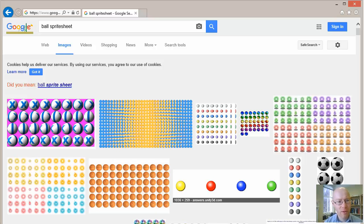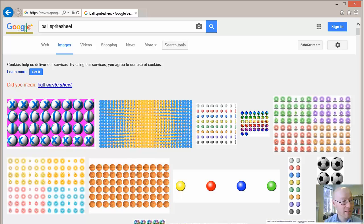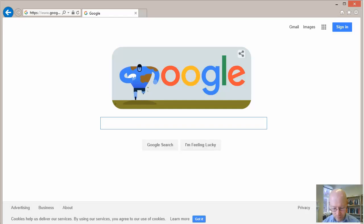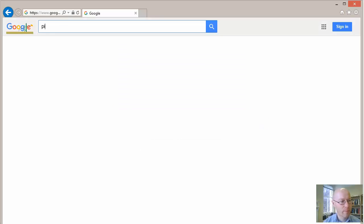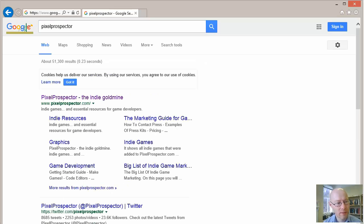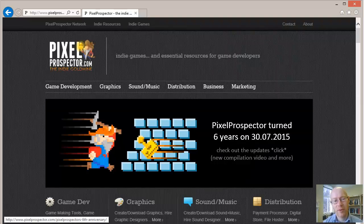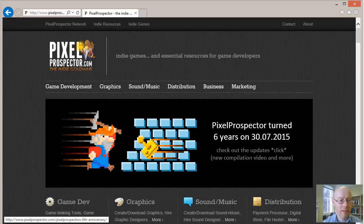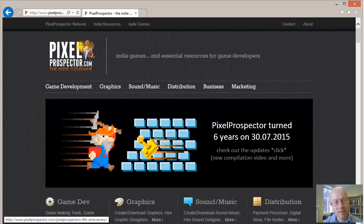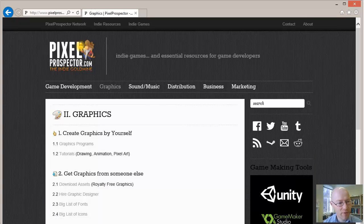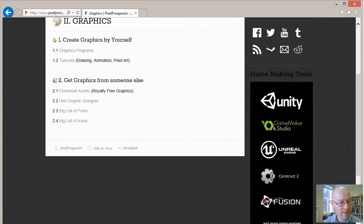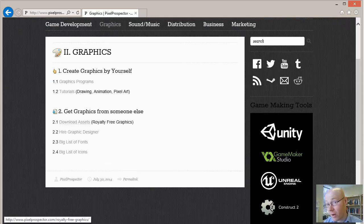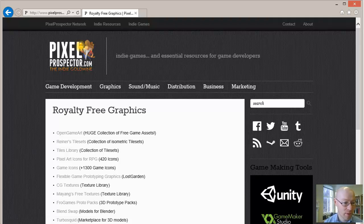Another useful one is actually Pixel Prospector, a useful site itself. They're set up for the indie game development community, and inside Graphics there you'll find a number of links about how you can download royalty-free graphics. So again, essential stuff if you want to be able to push this up, and a list of links - lots and lots of information is out there.